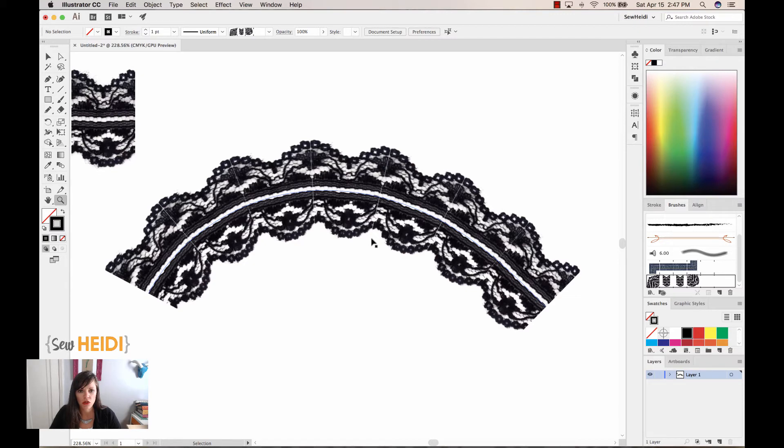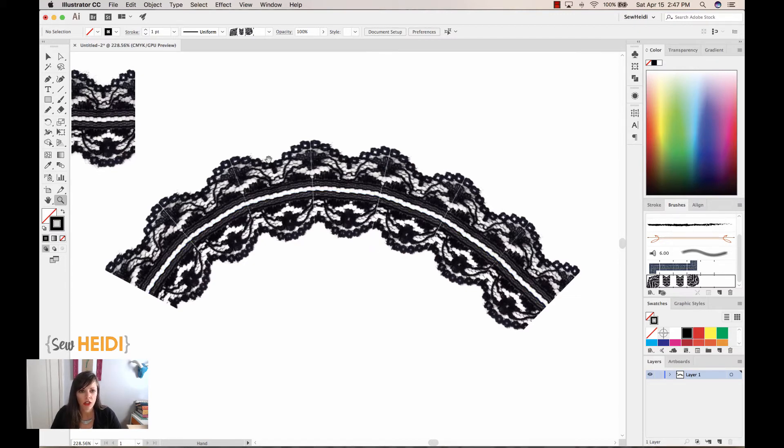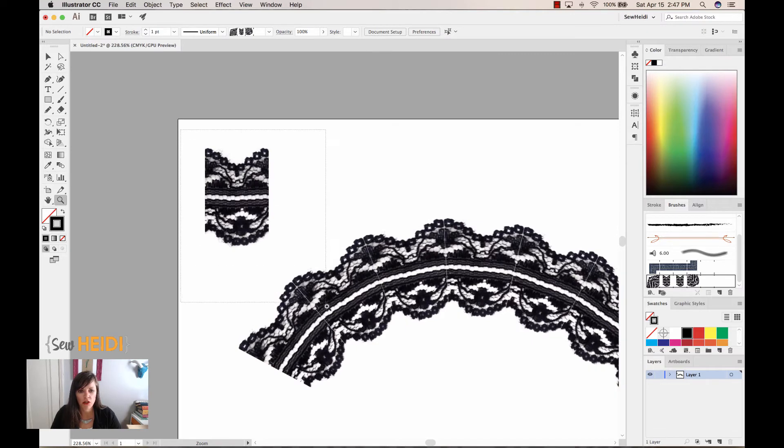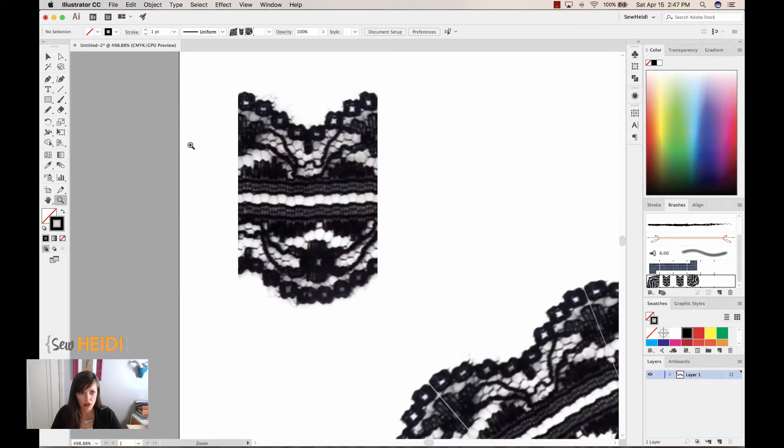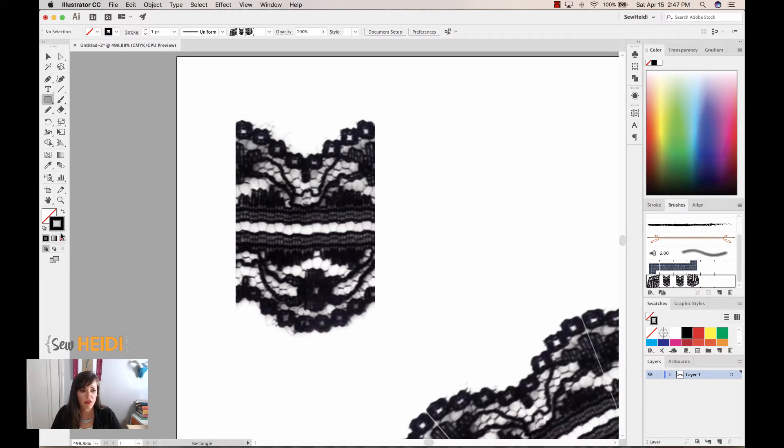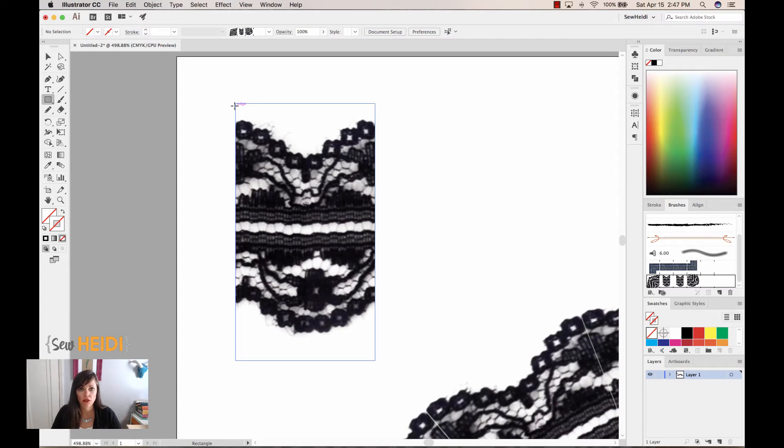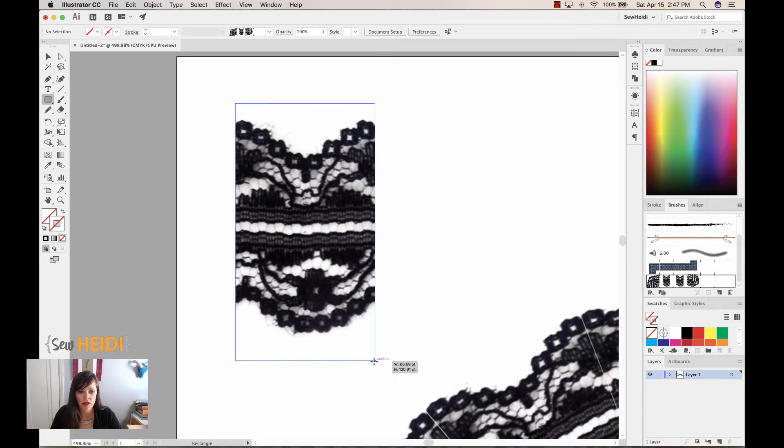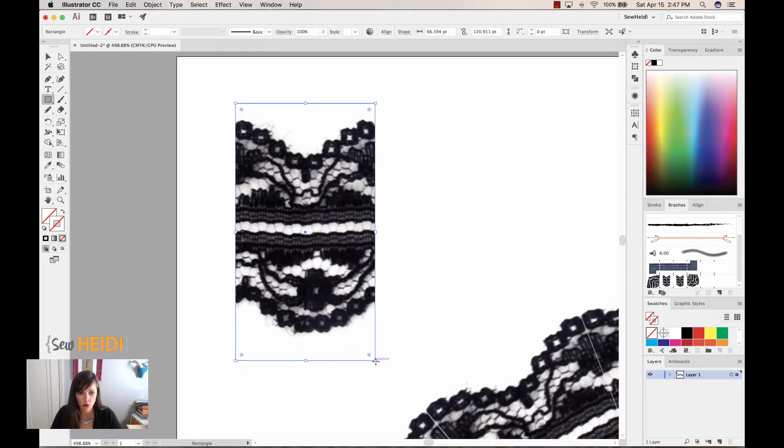So I want to show you a quick hack for kind of fixing those pretty quickly. So what I'm going to do is I'm going to come up to my original pattern swatch that we used to create the brush. I'm going to grab my rectangle tool. I'm going to give it no stroke and no fill. Now, with my smart guides on, if you don't have yours on, Command or Control-U will turn them on for you. With my smart guides on, I'm going to draw a rectangle that's the exact size of the lace swatch.